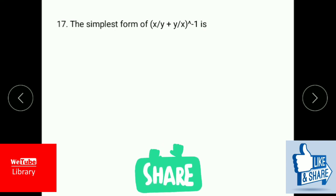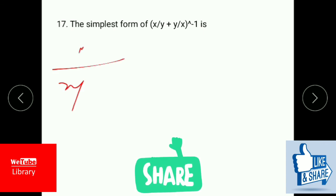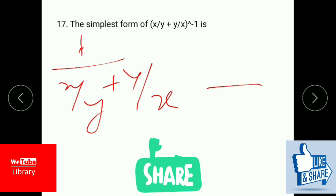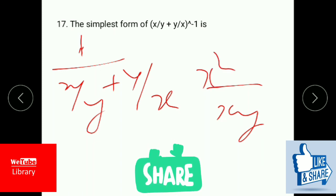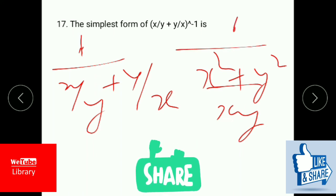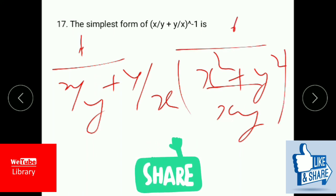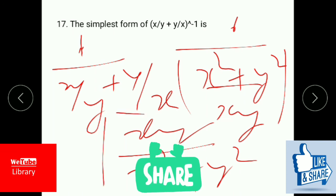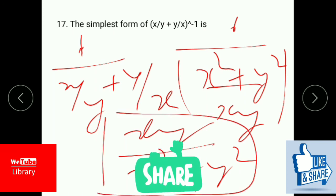Find the simplest form of (x/y + y/x) raised to the power of negative 1, i.e., the inverse. Taking the LCM of x and y: for the first term multiply by x, giving x squared, and for the second term multiply by y, giving y squared. This simplifies to xy divided by (x squared plus y squared). That is the answer, and it corresponds to the second option in the answer key.